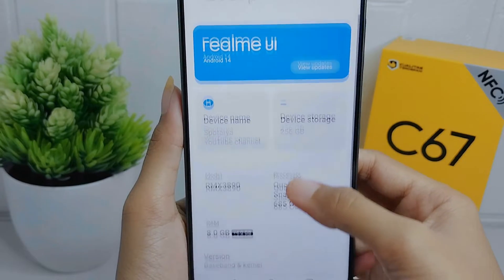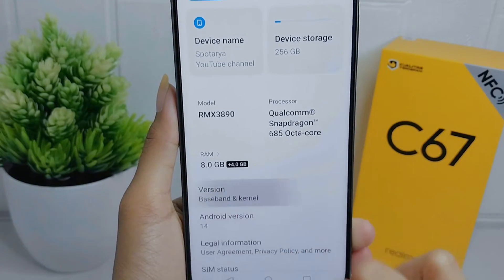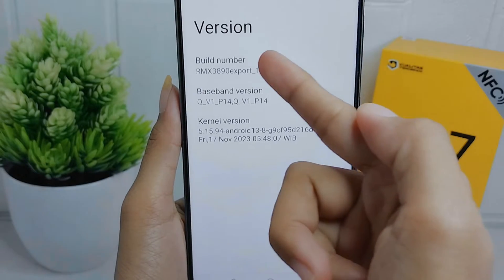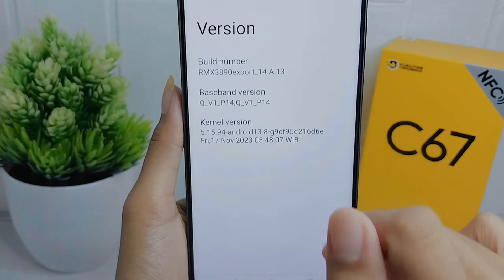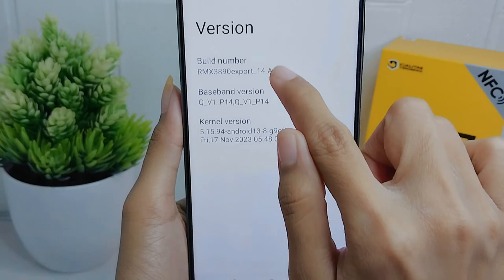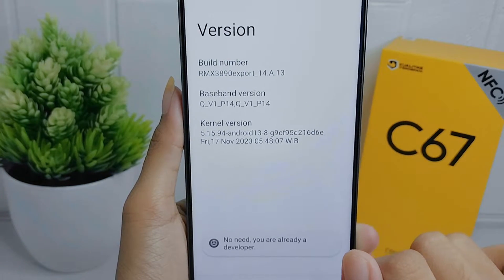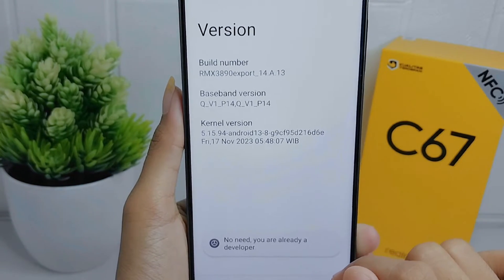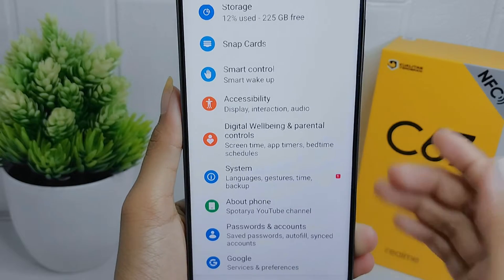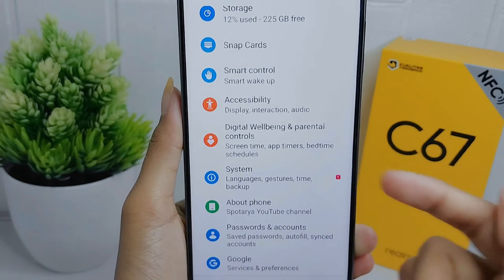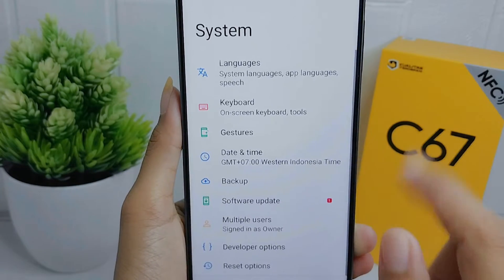Click on 'Version' and then tap on the Build Number seven times to activate Developer Options on your device. After that, go back and select the System menu.